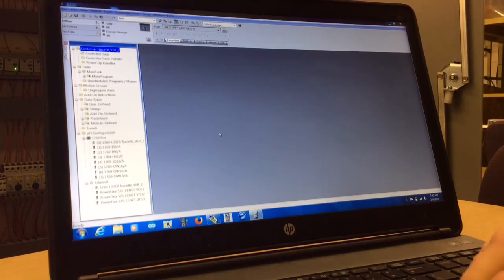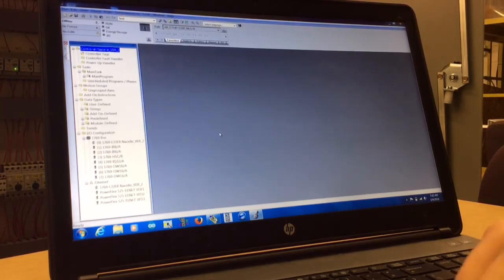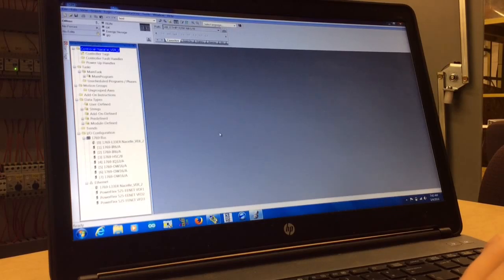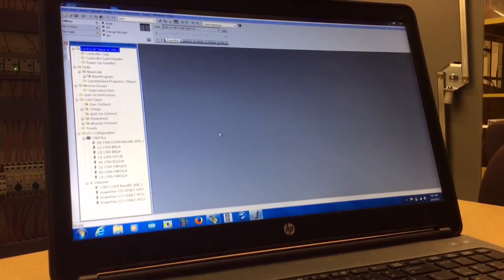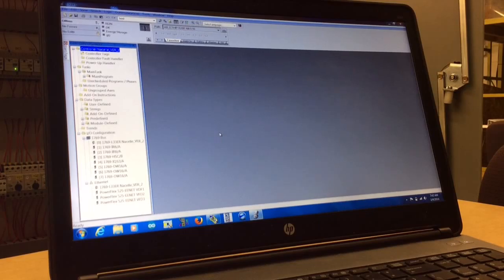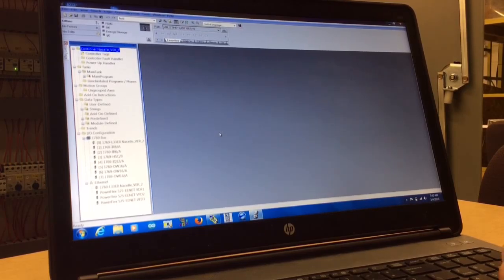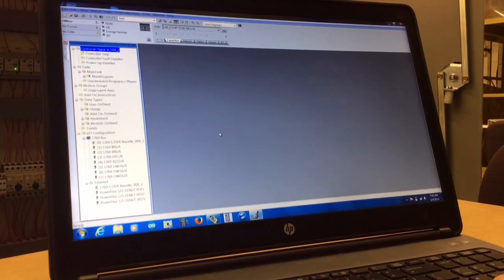Once Studio 5000 is open, you're going to grab an Ethernet cable and plug it into the computer, then plug it into the e-box right next to the PLC.